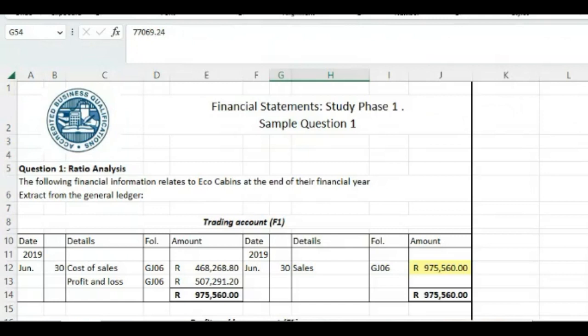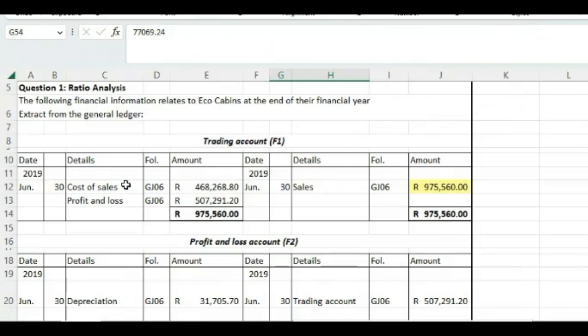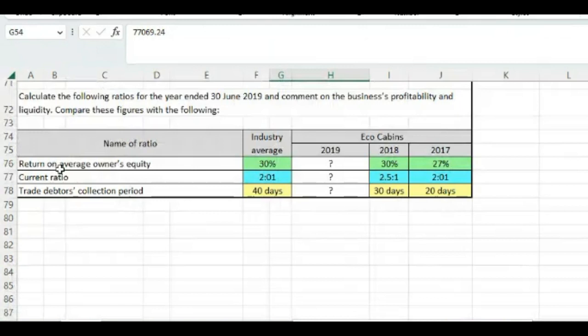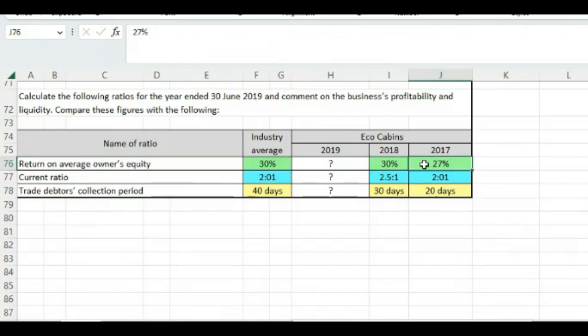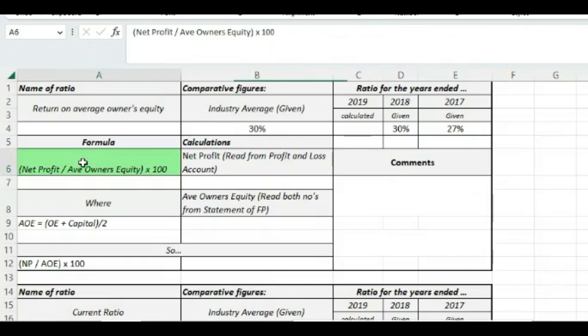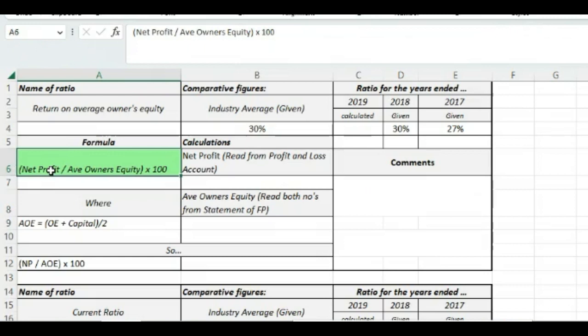So what do they say? Go and calculate these three ratios given there and know that for each of them there is an industry average which you have to compare your numbers and you will also have to compare your 2019 numbers to the numbers that you achieved in 2017 and 2018. In the Excel document on sheet one, I simply went and copied all the information that was given to you in the question paper.